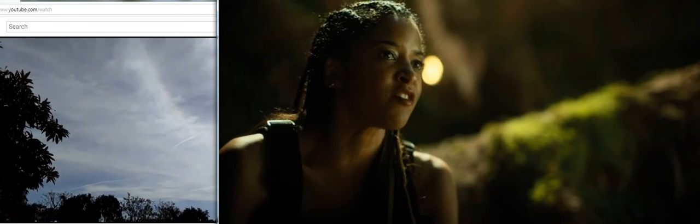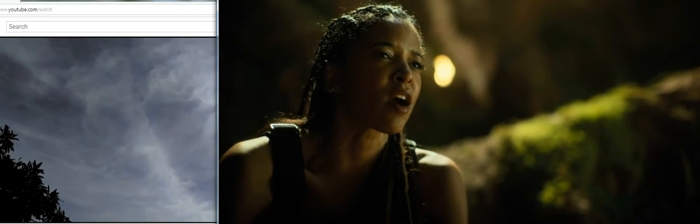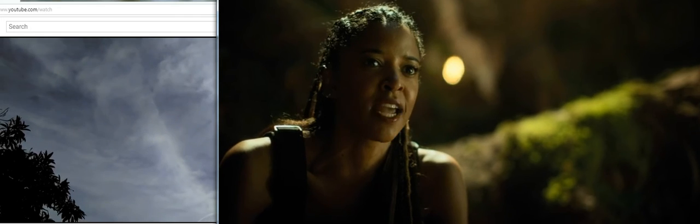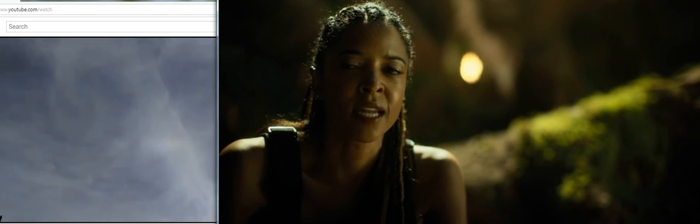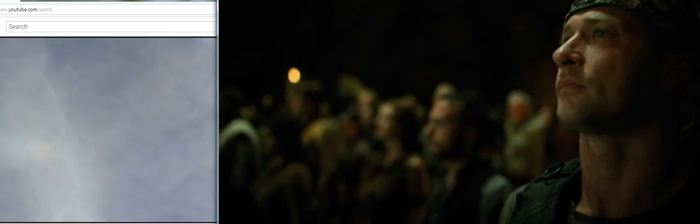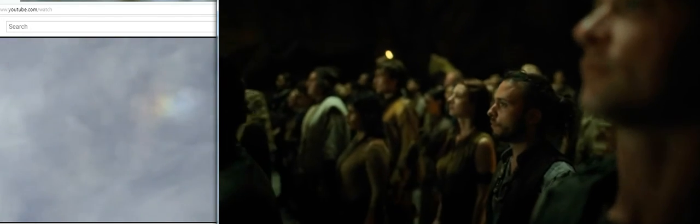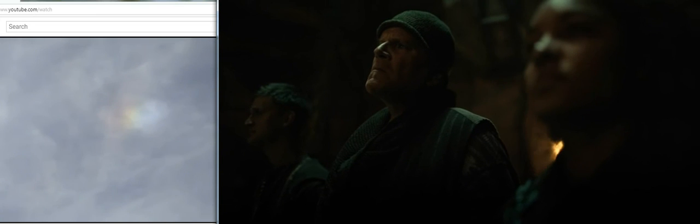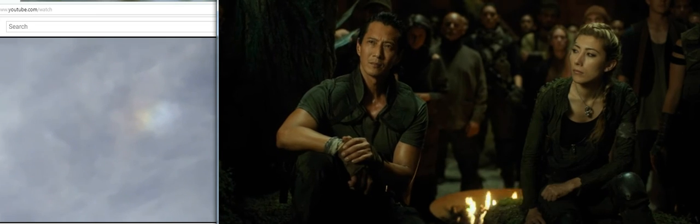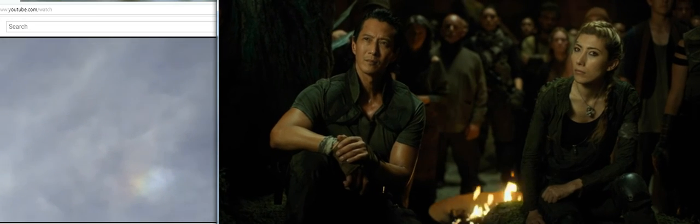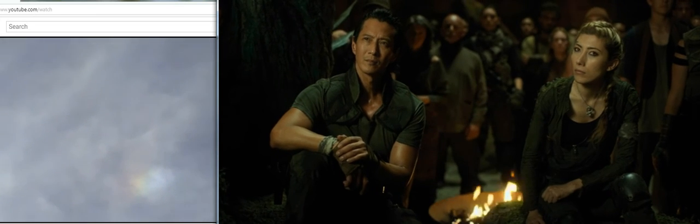the ultimate safeguard against the darkest angels of our nature. Now the monsters among us will own everything, consume everything, control everything.